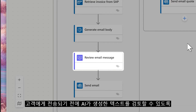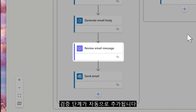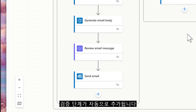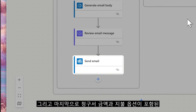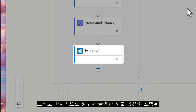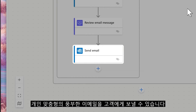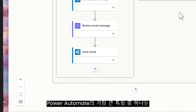A validation step is automatically added so I can review the AI-generated text before it's sent to the customer. And finally, a personalized and rich email with invoice amount and payment options can be sent to the customer.